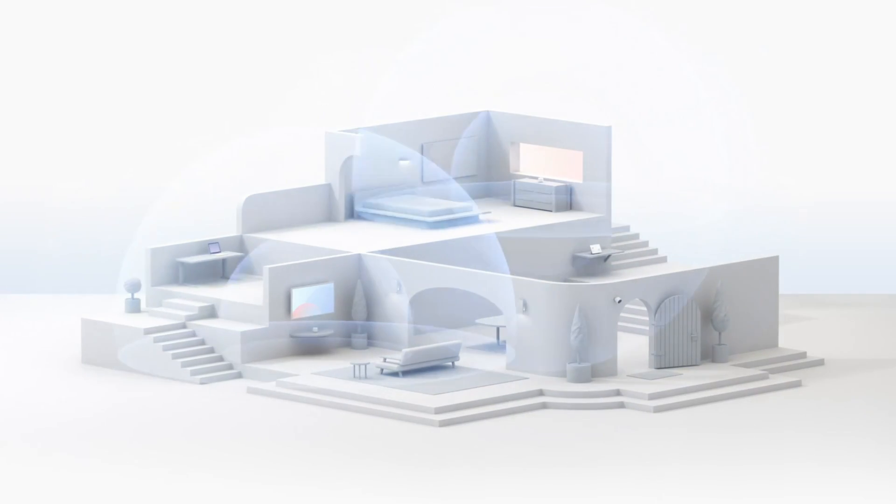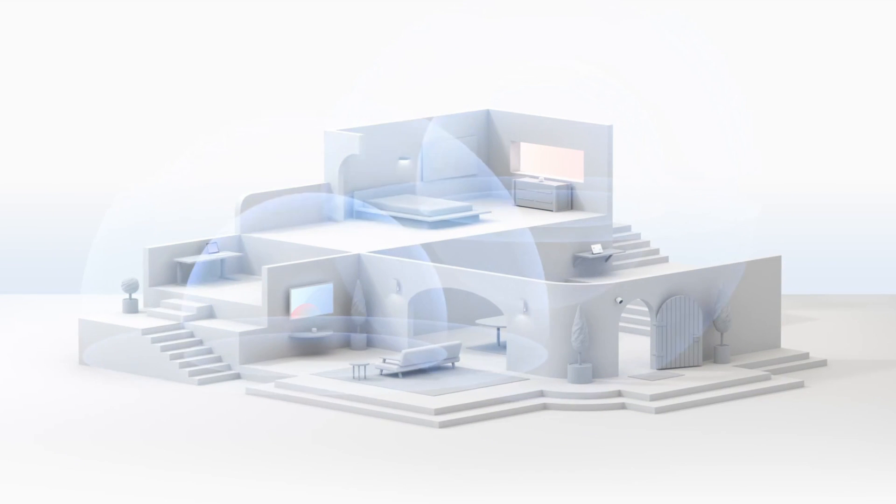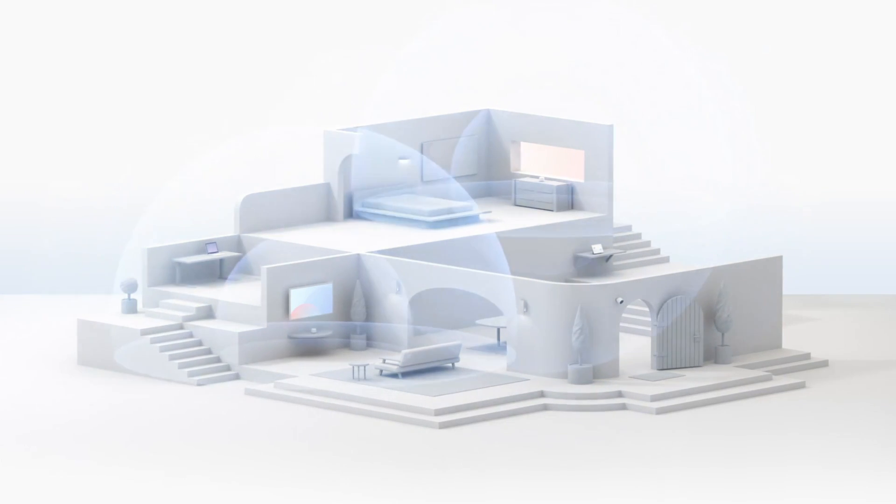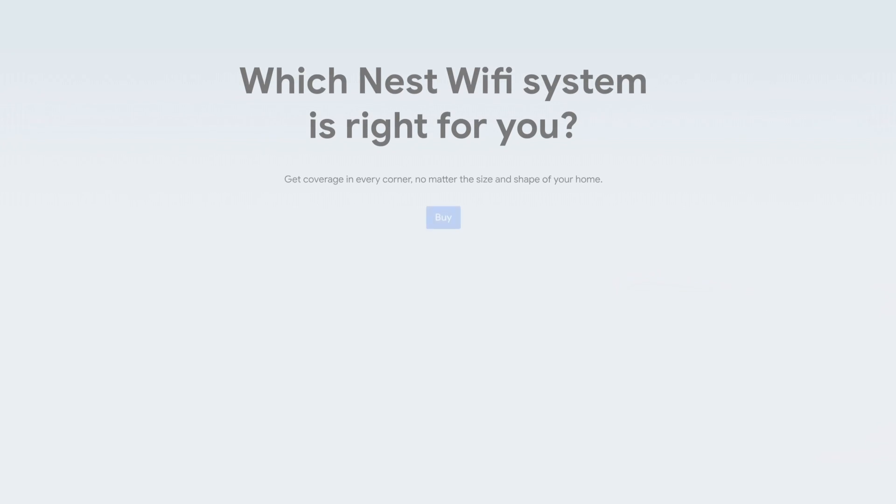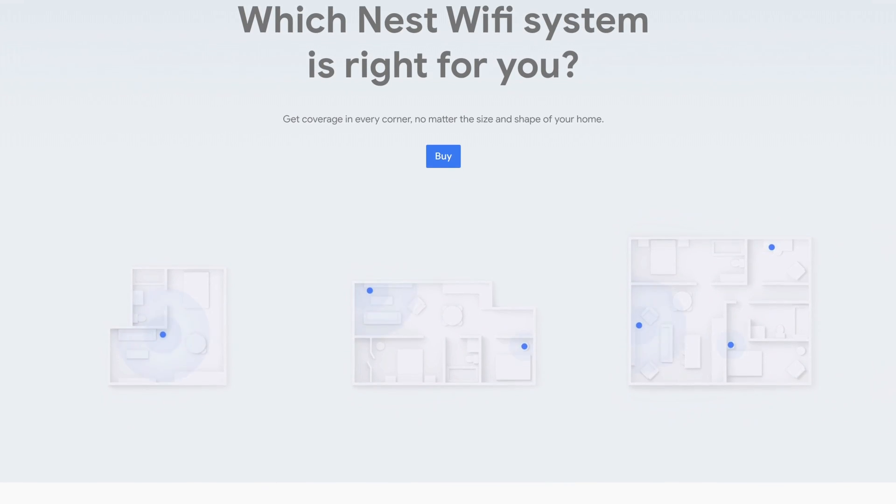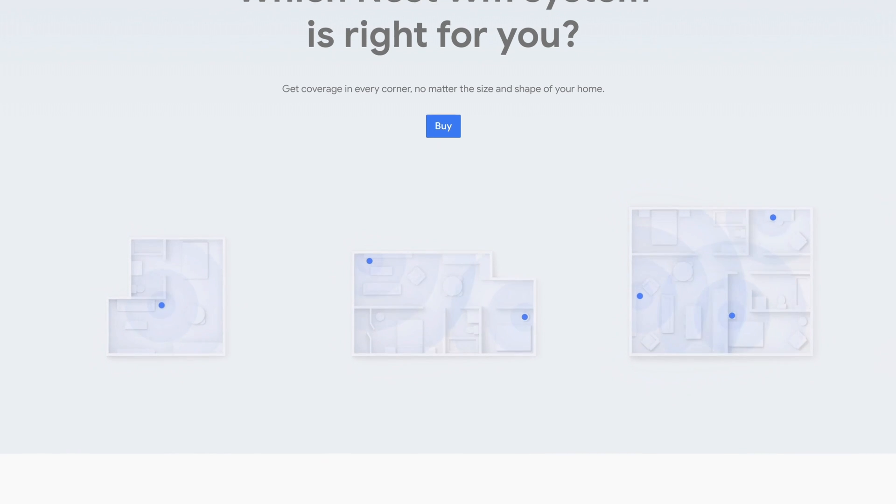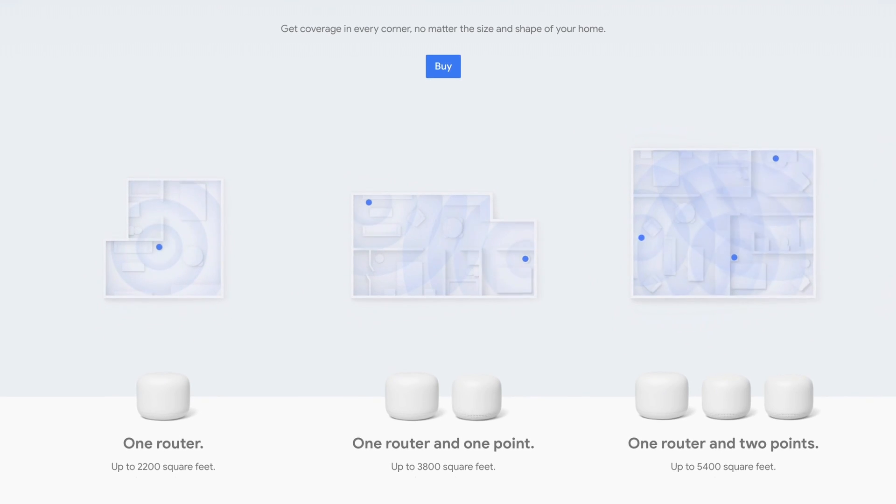Depending on the size of your home, you may need more than one Wi-Fi point to get full home coverage. Check out the tool on the Google Store, linked in the description box below, to get a recommendation for your home.